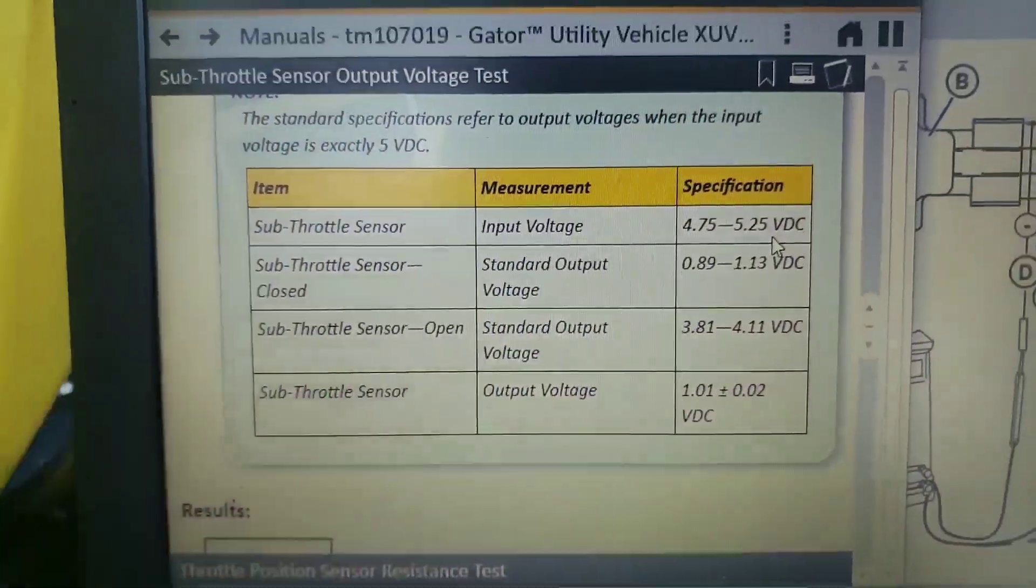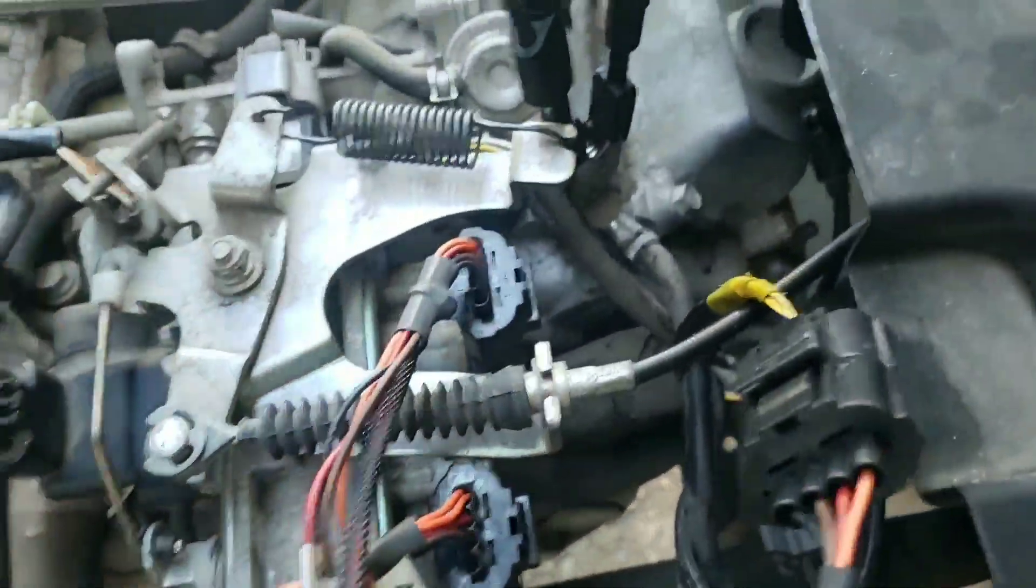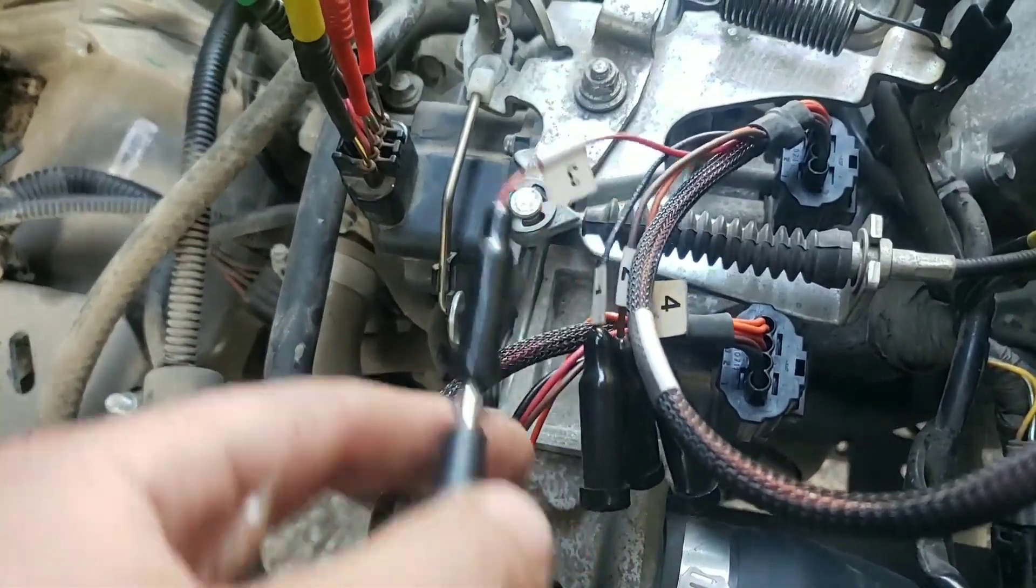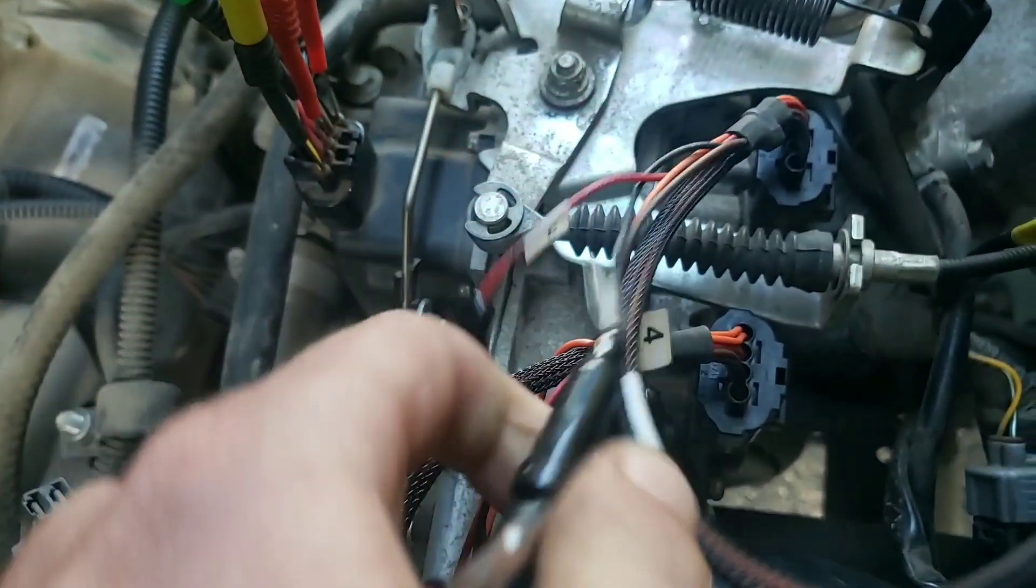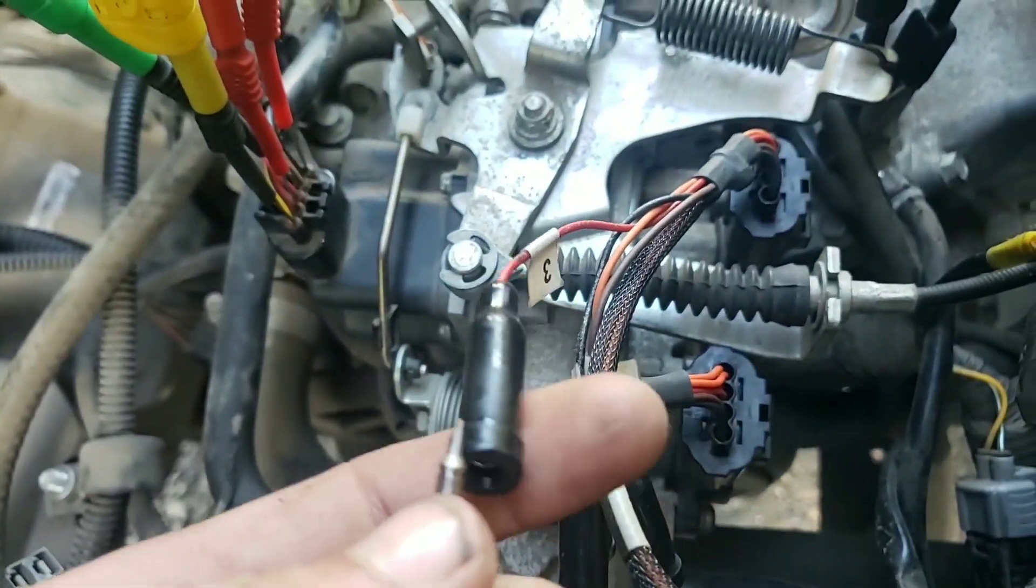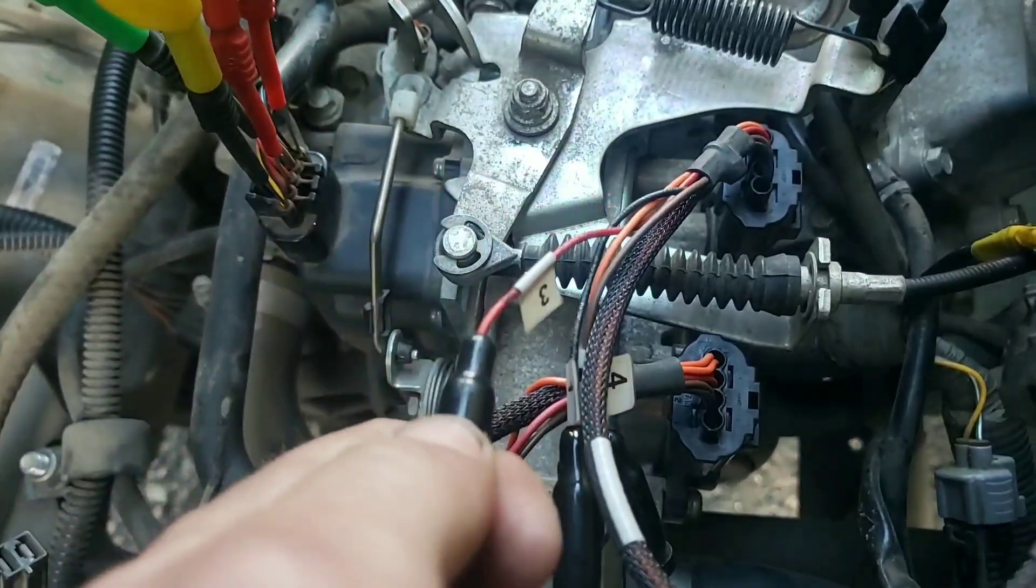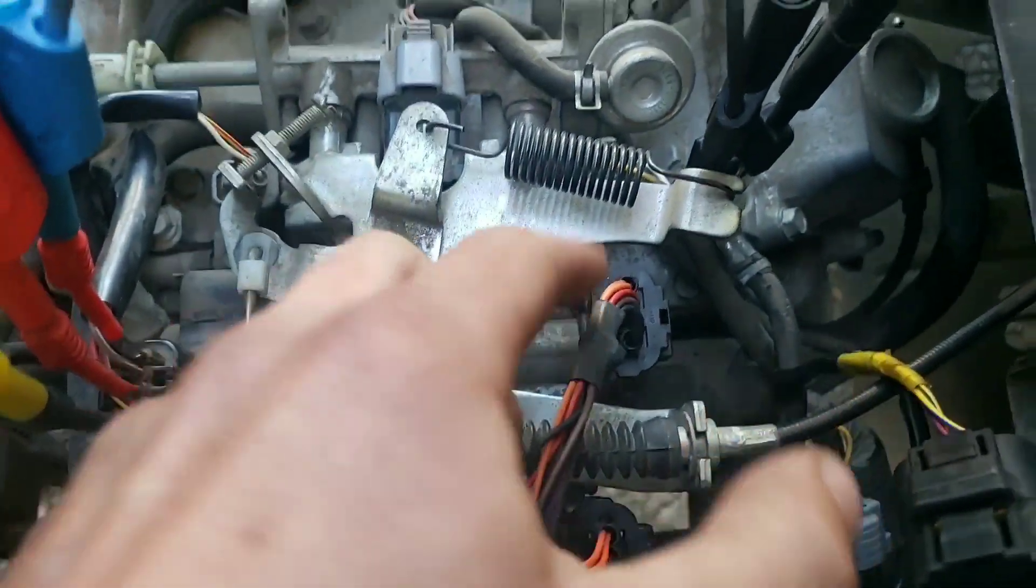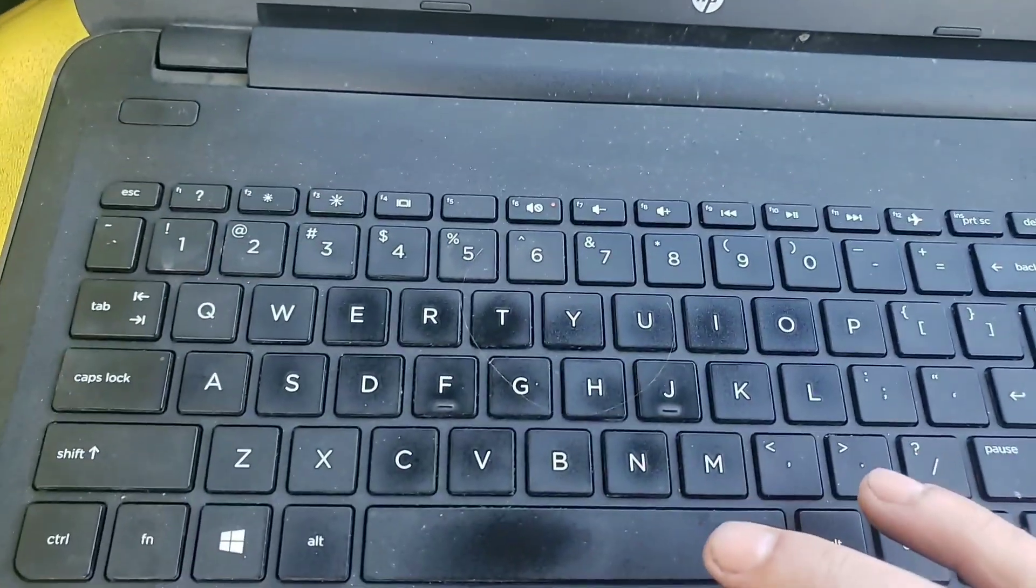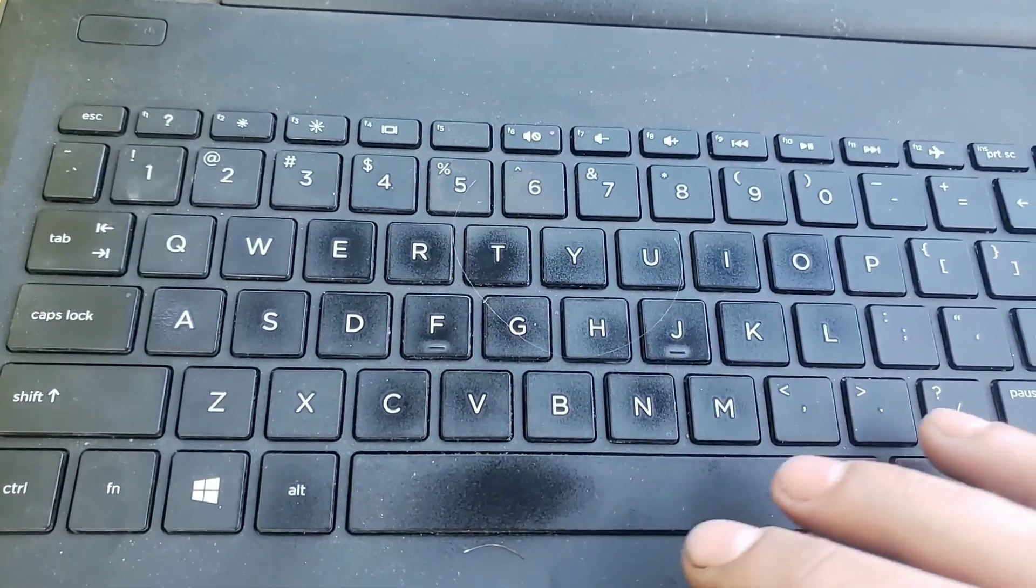So the next step was to go and do the same here but all we were really checking was input voltage. So if I can do this one-handed, one there and one here, 4.98. Now notice we're not going to be able to do a throttle position sensor sweep test on this because it's controlled by the stepper motor.